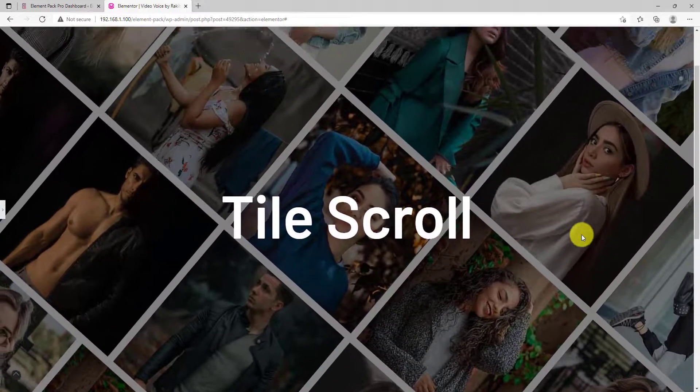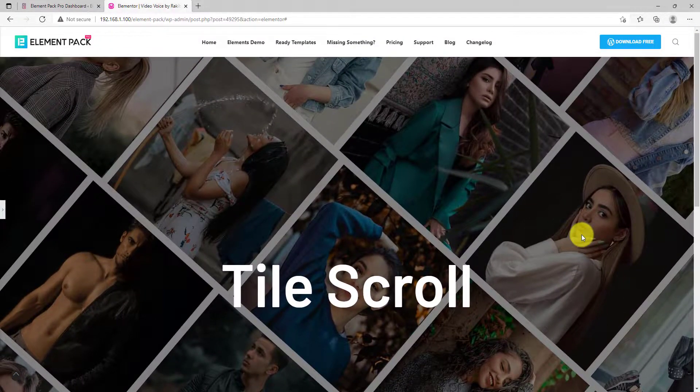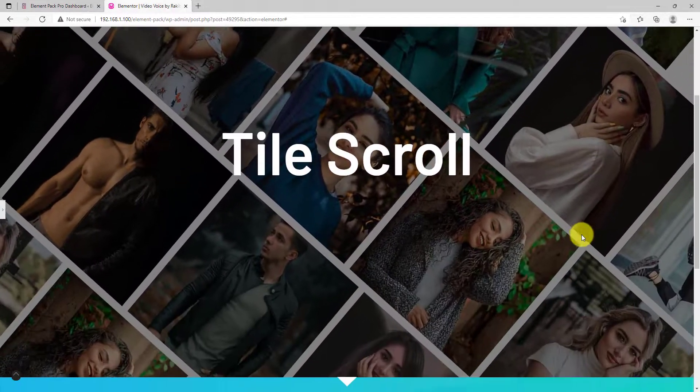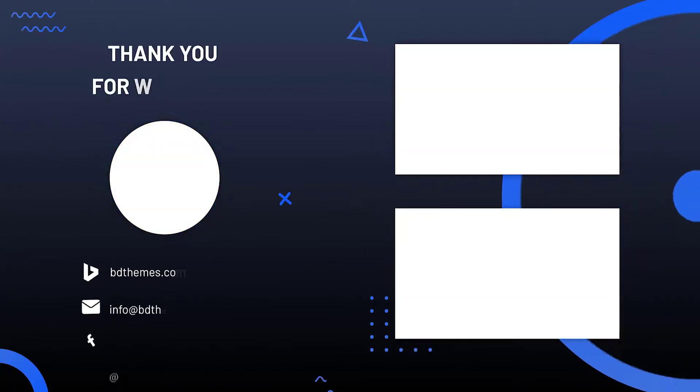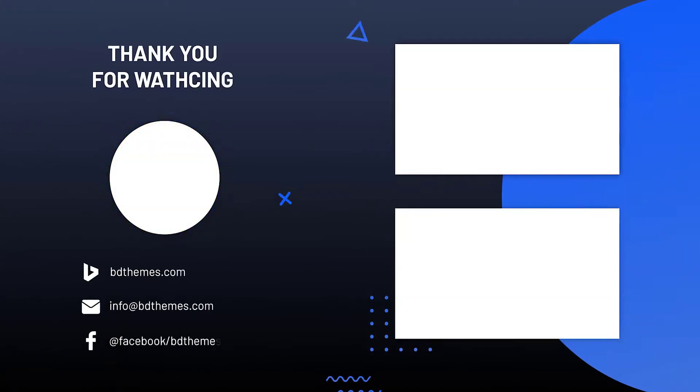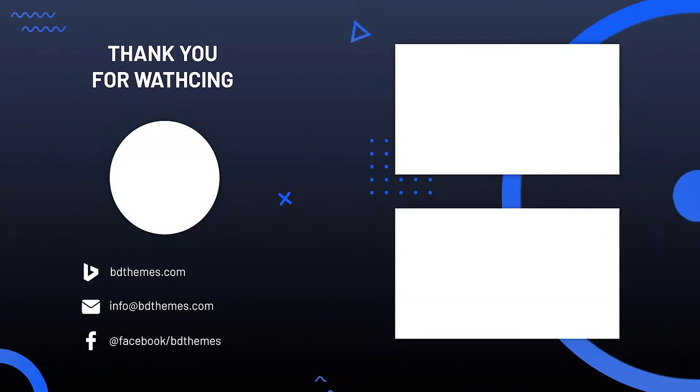That's it for today, hope you have enjoyed this video. Don't forget to like and subscribe to this channel. See you next time.